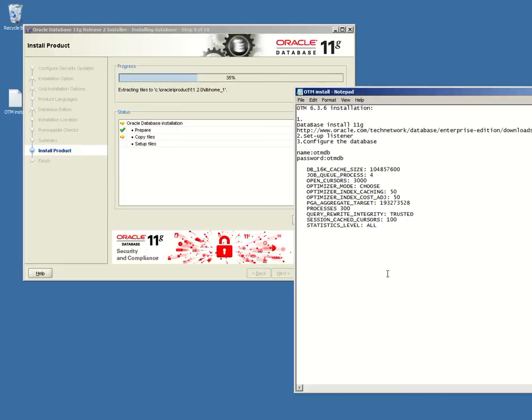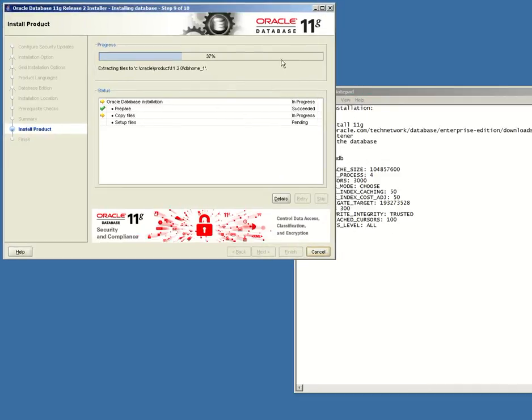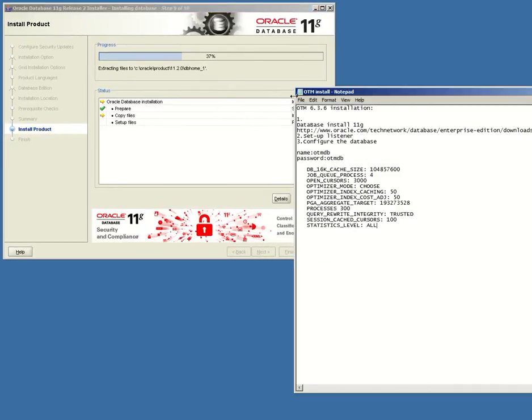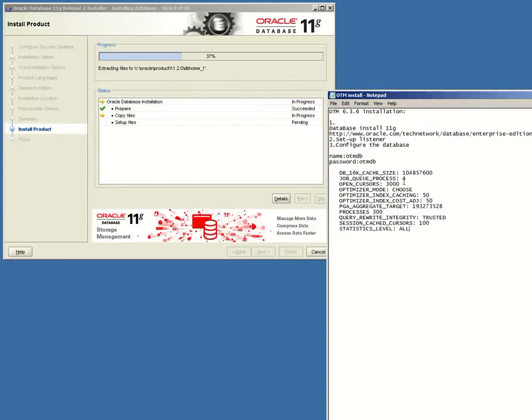It will also be helpful for you to use a log file to write everything down such as passwords or the names that you are giving to your different software that you are using from now on with Oracle.